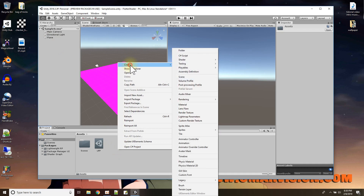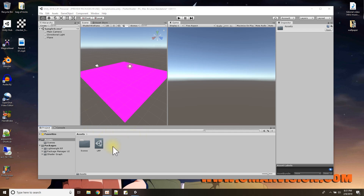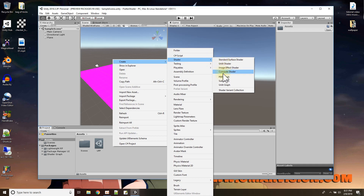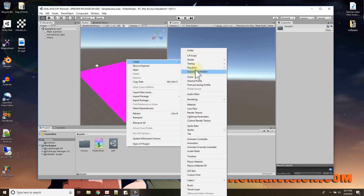Let's right-click and create the shader. With Shader Graph installed, there are three shader graph options — I'm using PBR Graph — and I'll call this my flutter shader. That's the effect we're going to try to do. The shader is going to be applied to a material, so let's create a material called flutter material, then put the shader onto the material right away.